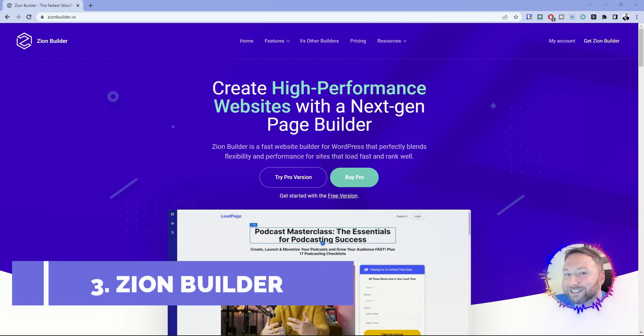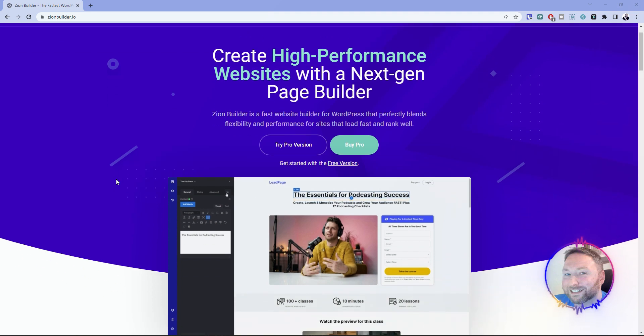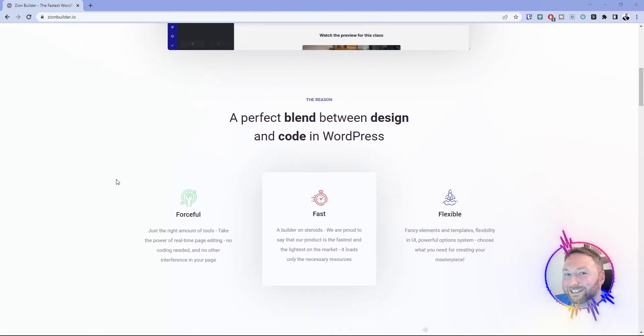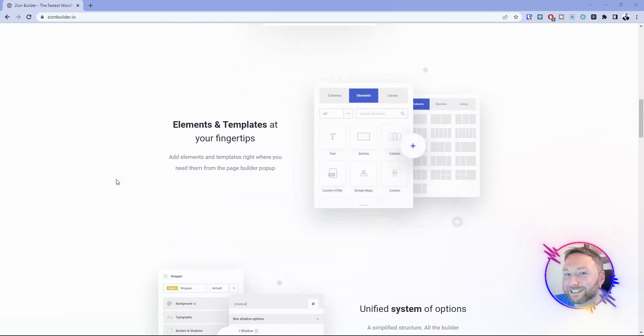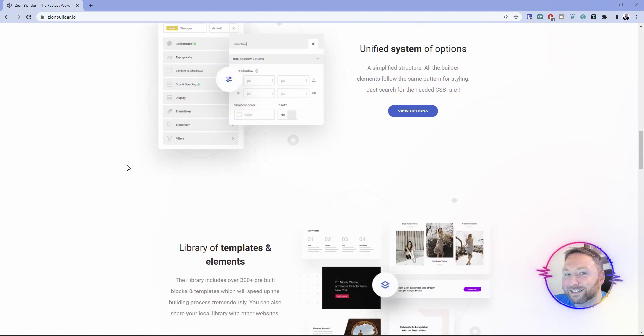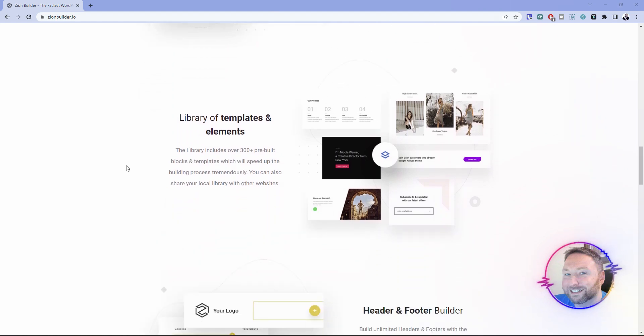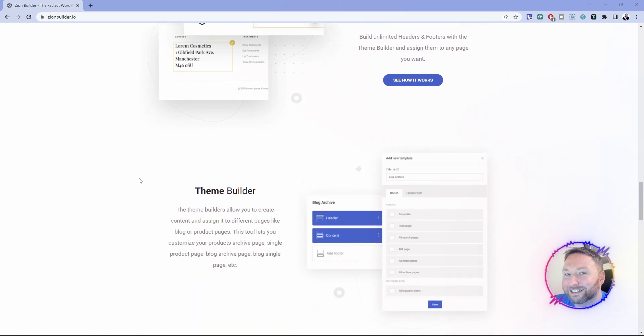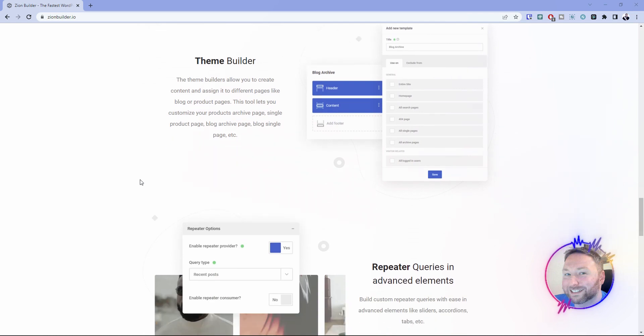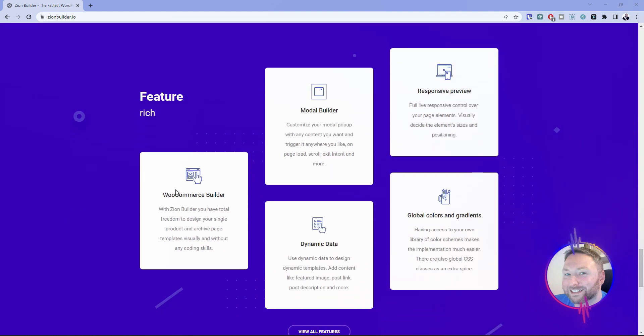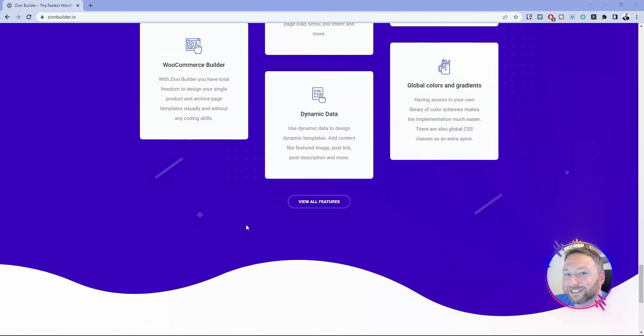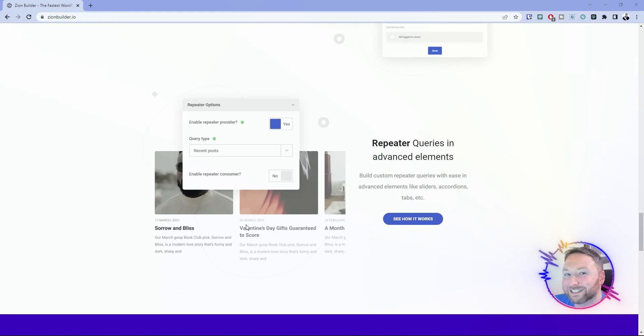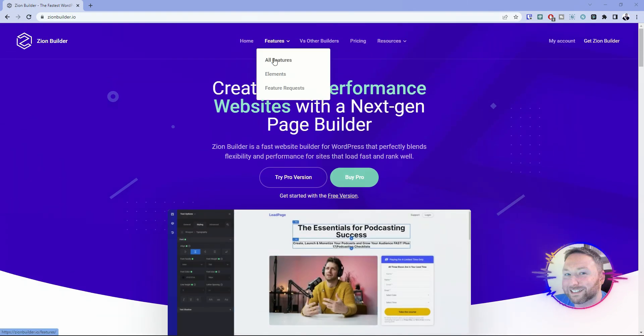Number three on the list is going to be Zion Builder. If you have never heard of Zion Builder, you need to do yourself a favor and go look into it. Zion Builder has a decent sized community. There were a lot of people who came over to Zion Builder during the AppSumo phase. Zion Builder has a lot of already baked in things like WooCommerce, modal builders, dynamic data, global colors and gradients, just all the things that you could possibly think of that you could want from a page builder. It's also got a decent library set, although I think the library could probably be worked over a little bit more.